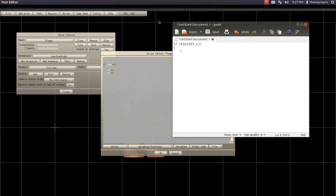Four spaces, obviously, or whatever you want to do, it doesn't matter. Game editor should automatically do it for you, though. Two at the same time. I don't know. Anyways, SPD equals five.